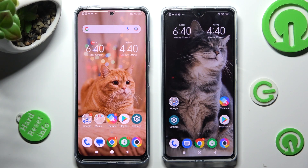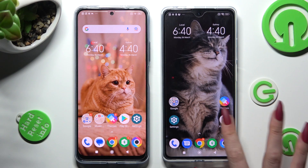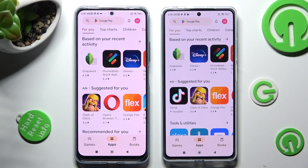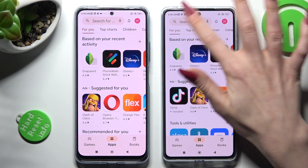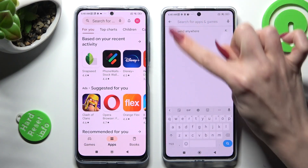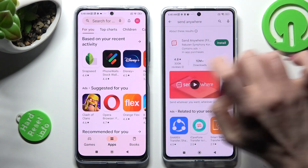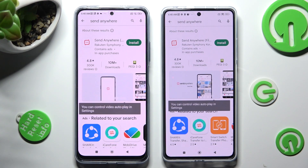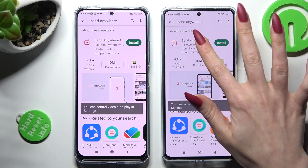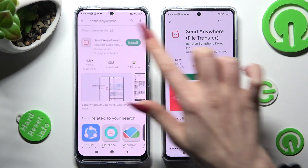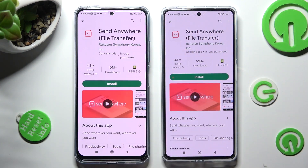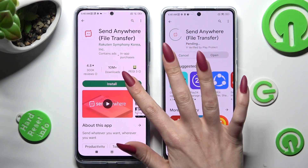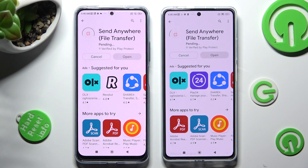First of all, go into the Play Store on both devices. Click on the search bar and type in Send Anywhere. Install this free app from the developer and when it's ready, open it.